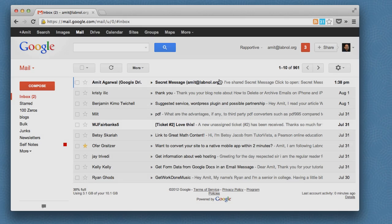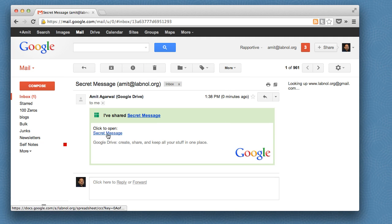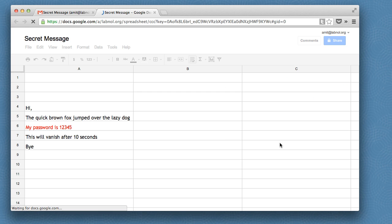Now let's switch to my friend's inbox and as you can see the spreadsheet has arrived. Let's open the spreadsheet to see the message.